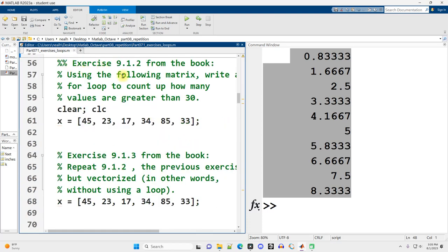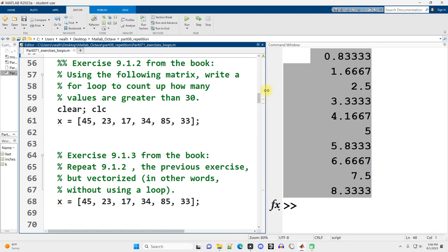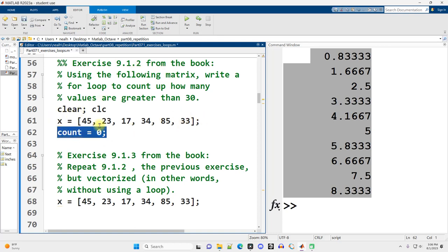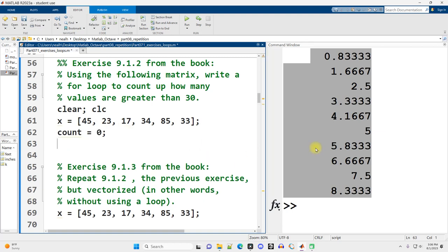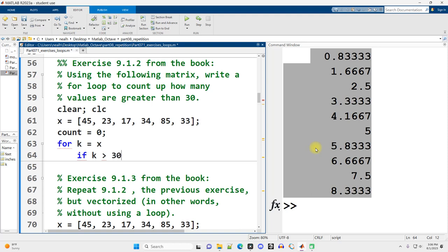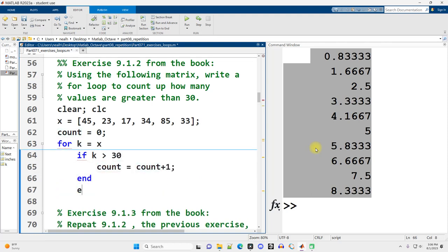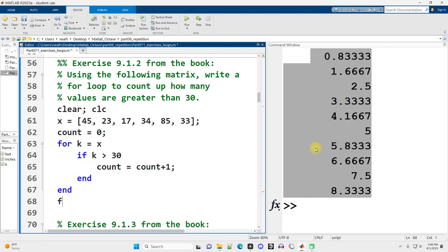So this exercise comes from the book MATLAB for Engineers, 5th edition. And it's asking us to write a for loop to count up how many of these values are greater than 30. We're going to need a count variable. So let's create that right off the bat. And then we'll loop through each value in x. I'm just going to say k equals x. And then if k is greater than 30, we'll increase the count. End the if, end the for.